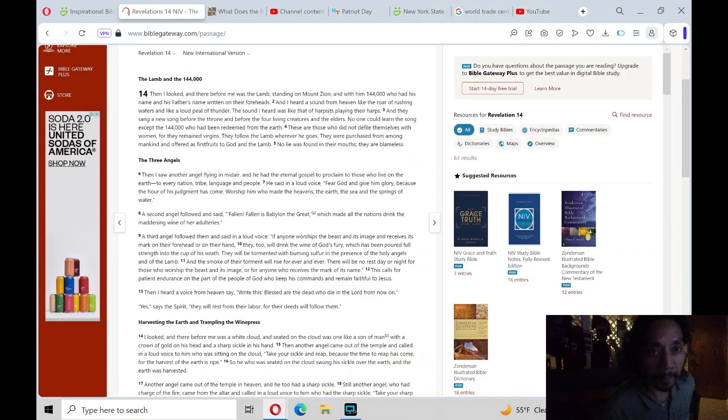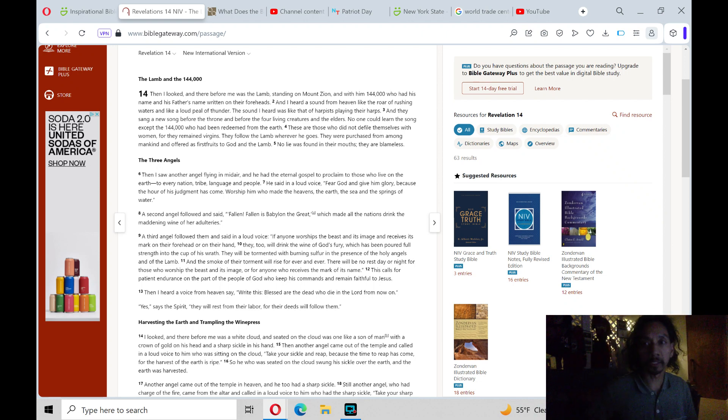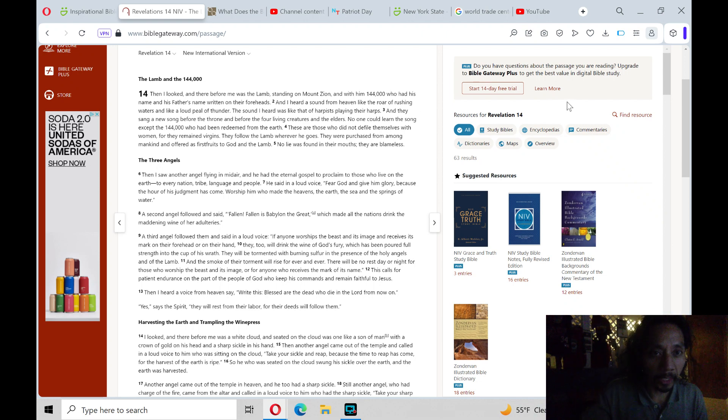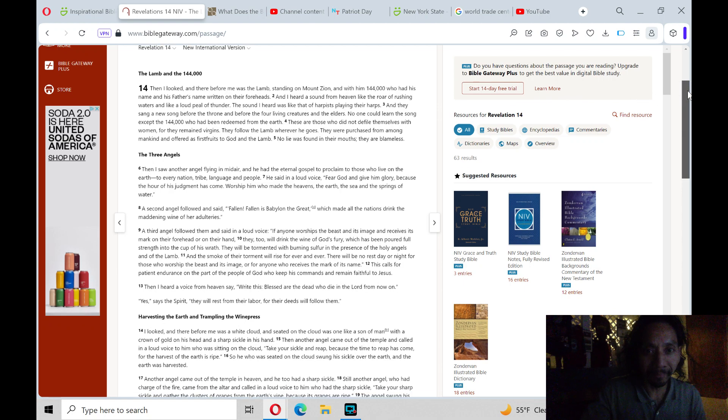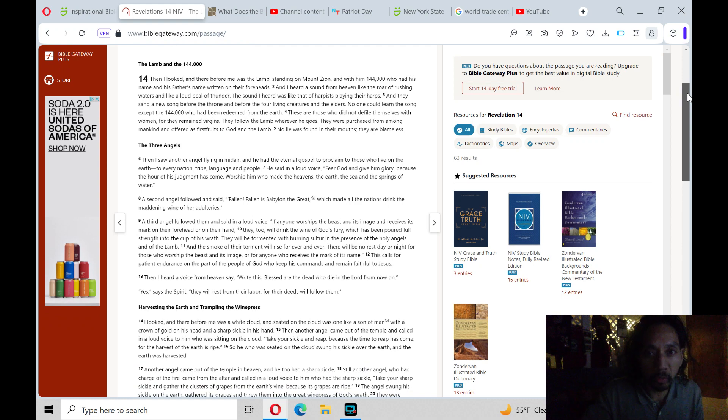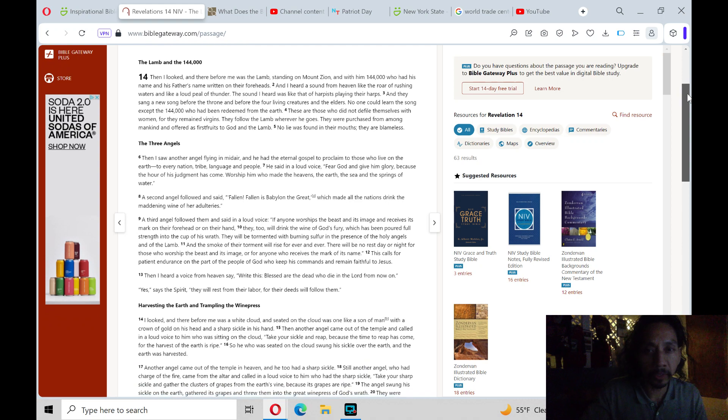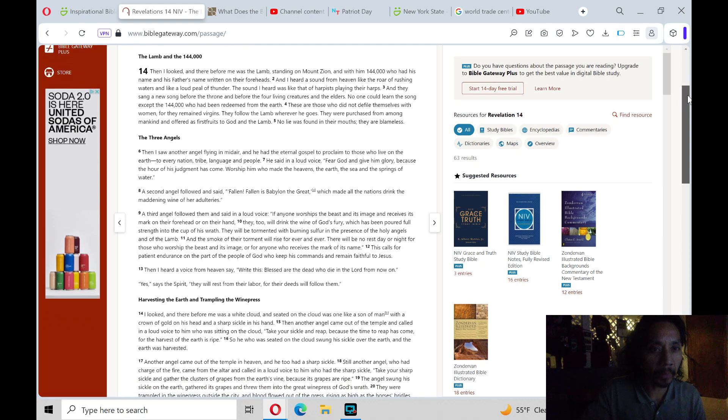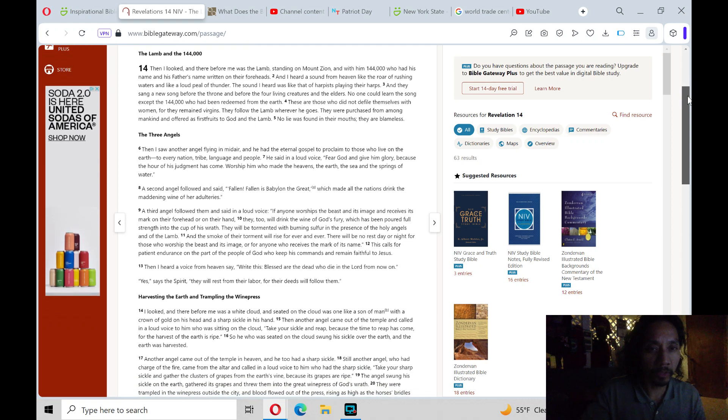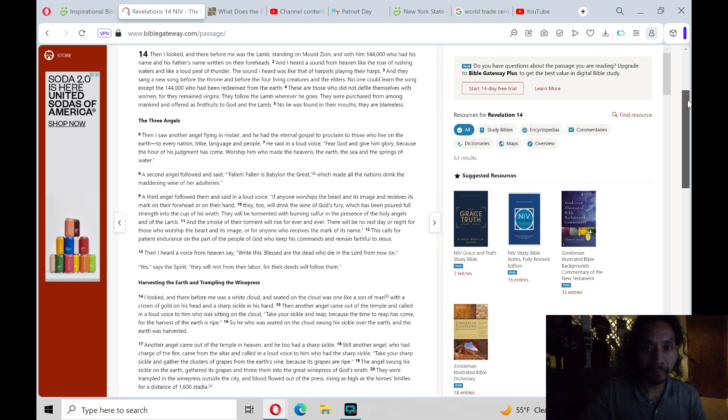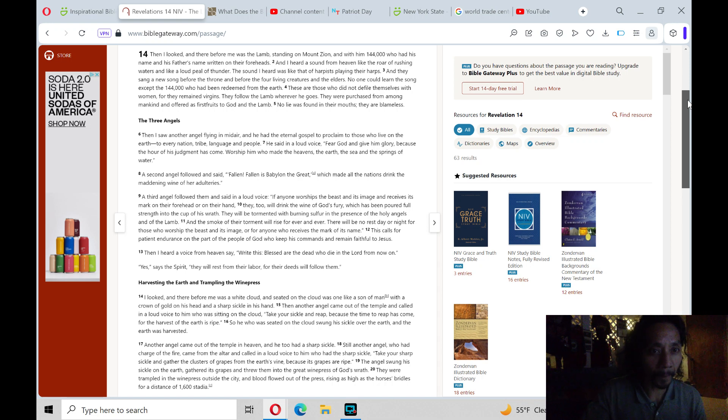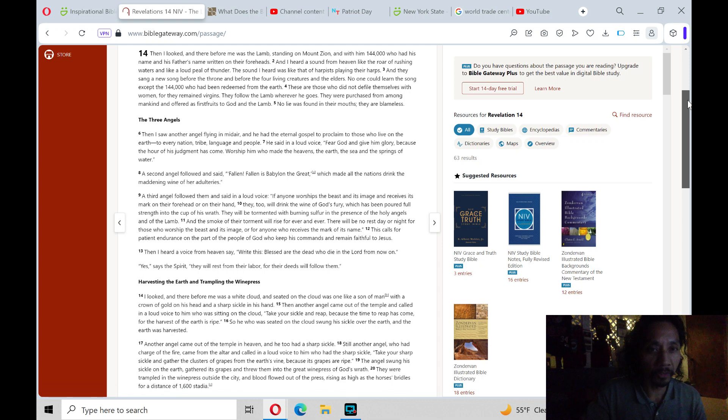The Lamb and the 144,000. Then I looked, and there before me was the Lamb, standing on Mount Zion, and with him 144,000, who had his name and his father's name written on their foreheads. And I heard a sound from heaven, like the roar of rushing waters, and like a loud peal of thunder.